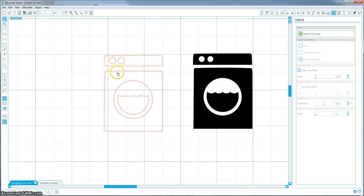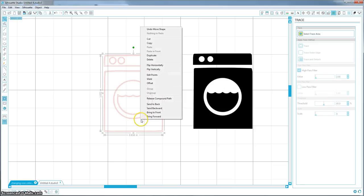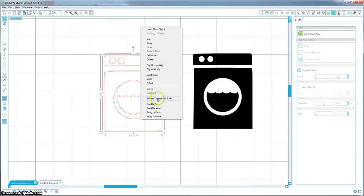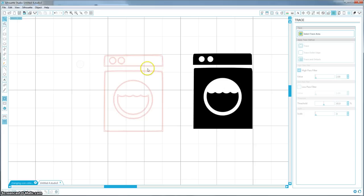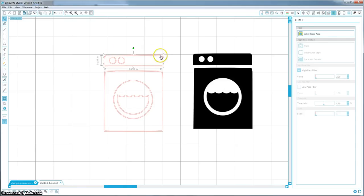But we don't want these inside lines here. So as of right now this is one whole piece and I don't want that. So I am going to right click it and release compound path, and that's going to make each of these lines a separate piece that we can manipulate. So I am going to get rid of this inside line because the outside is the edge of the machine and that is what I want.